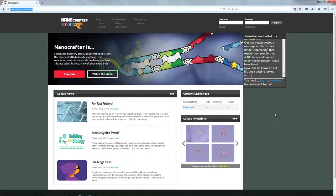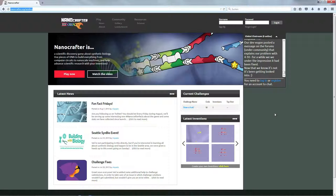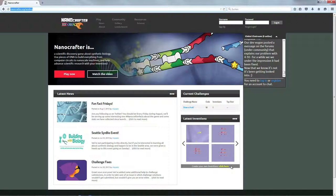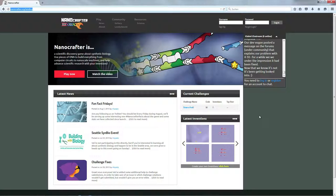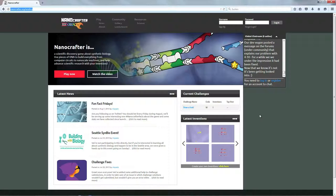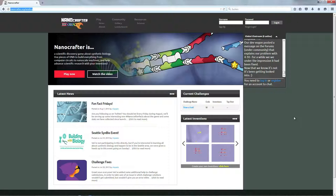Also dieses kleine Video hier gerade am Anfang, ich bin hier auf der Seite von Nanocrafter, zeigt im Prinzip, dass es bei Nanocrafter auch wieder darum geht, mit anderen zusammen an einem wissenschaftlichen Puzzle zu arbeiten und zu spielen und sich eben auch gegenseitig untereinander messen zu können, was ja auch eine wichtige Spielmotivation sein kann.